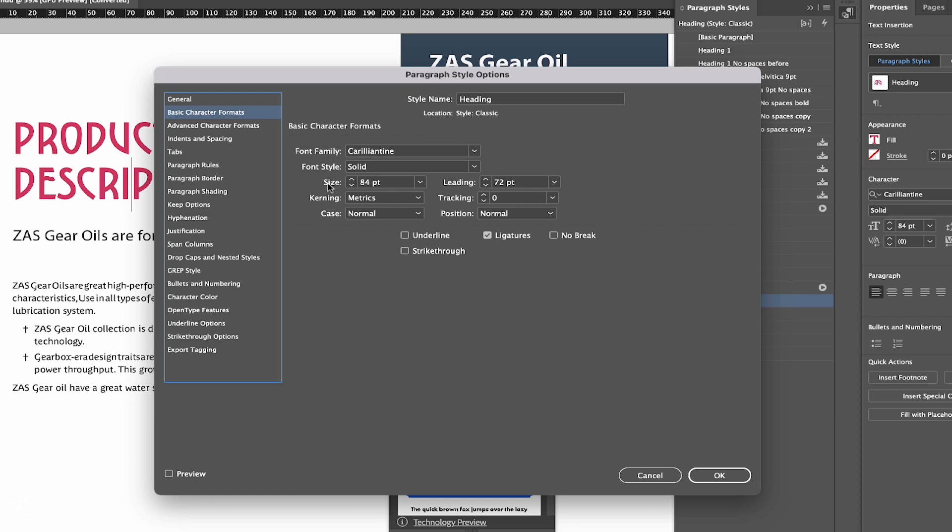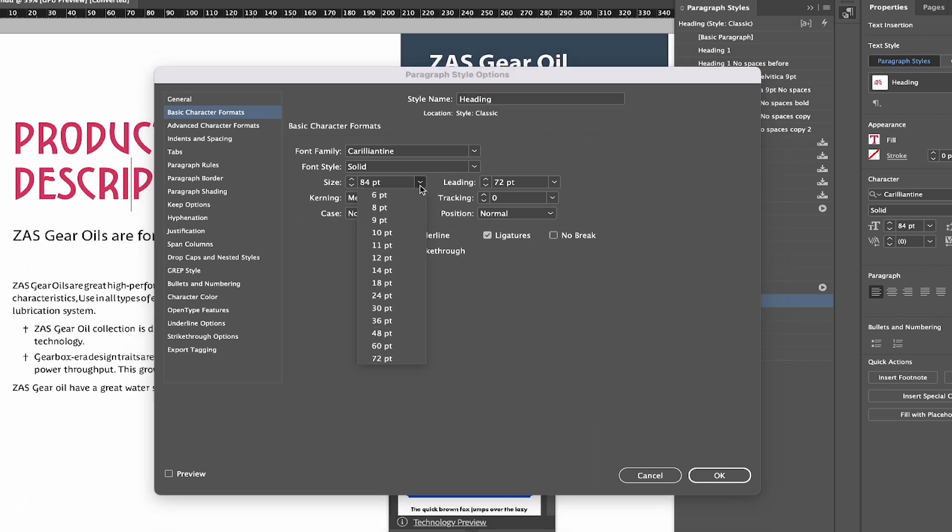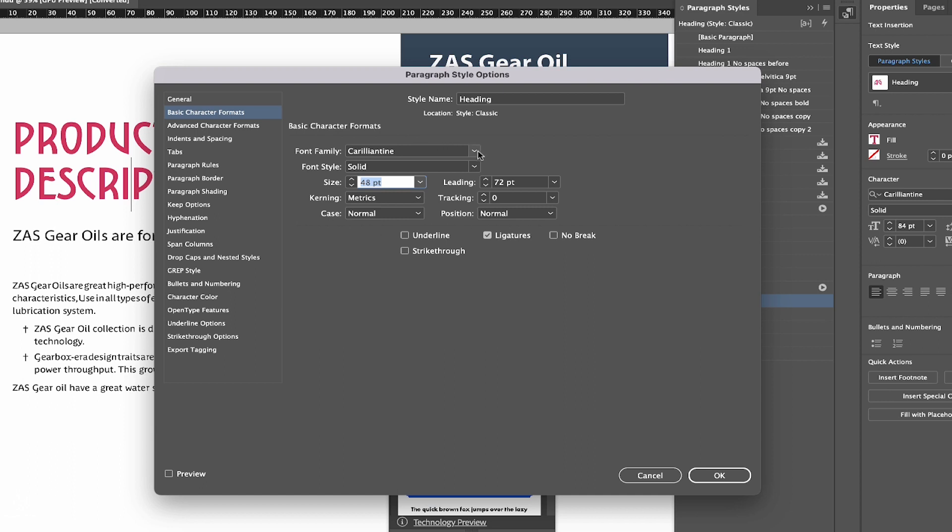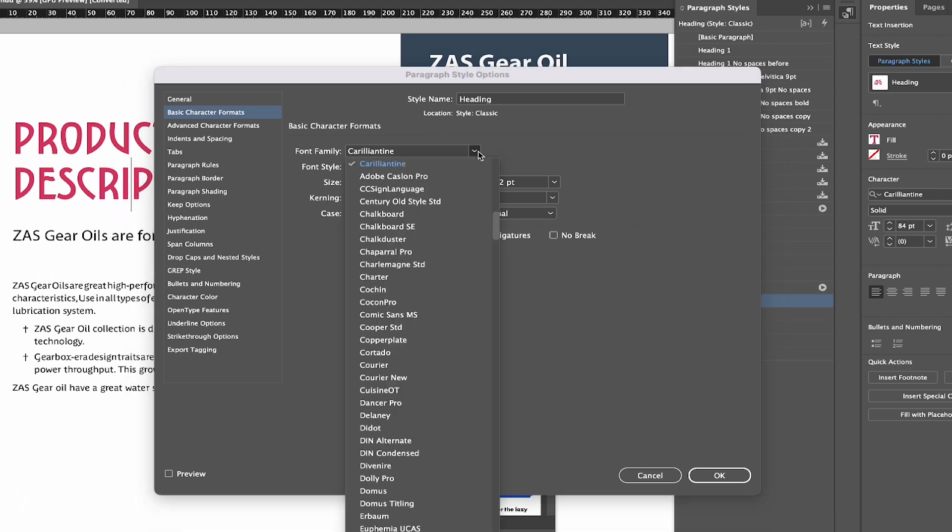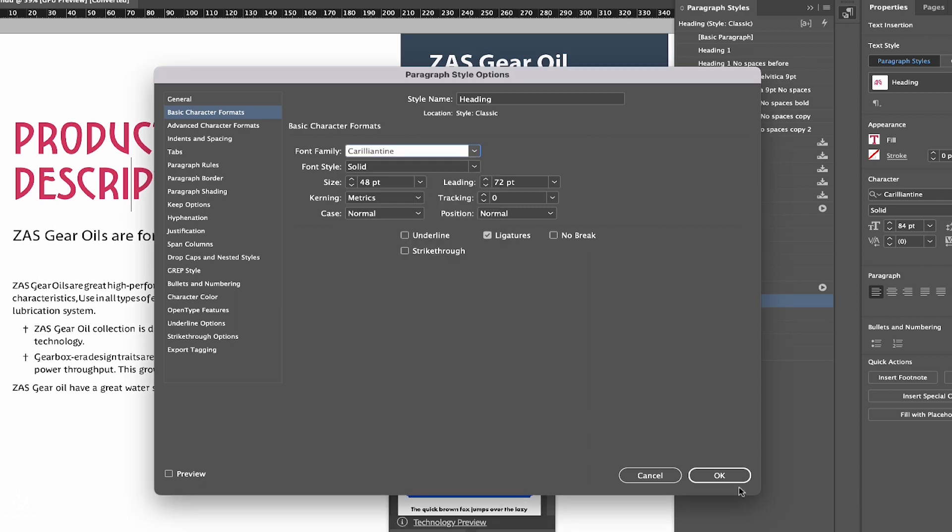as you can see, we have size of 84. We can downsize that maybe all the way to 48 or so. You can even change font to something that you like, and then you can press OK. Then